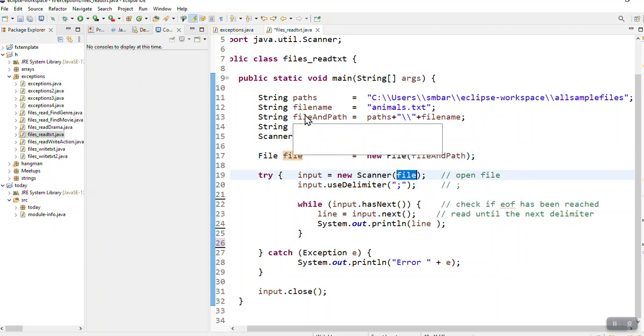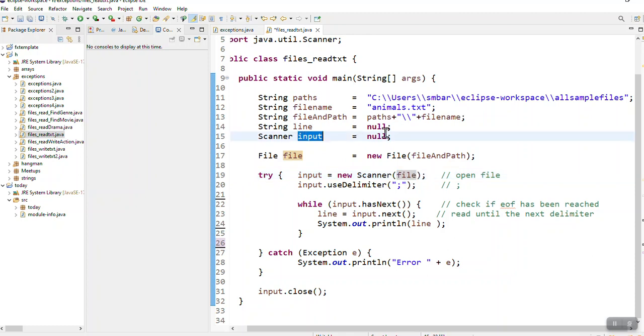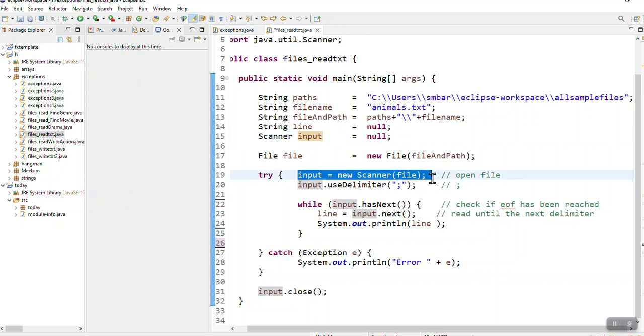Now I have created the scanner as null. In my try-catch I say input is new scanner and in the brackets file.